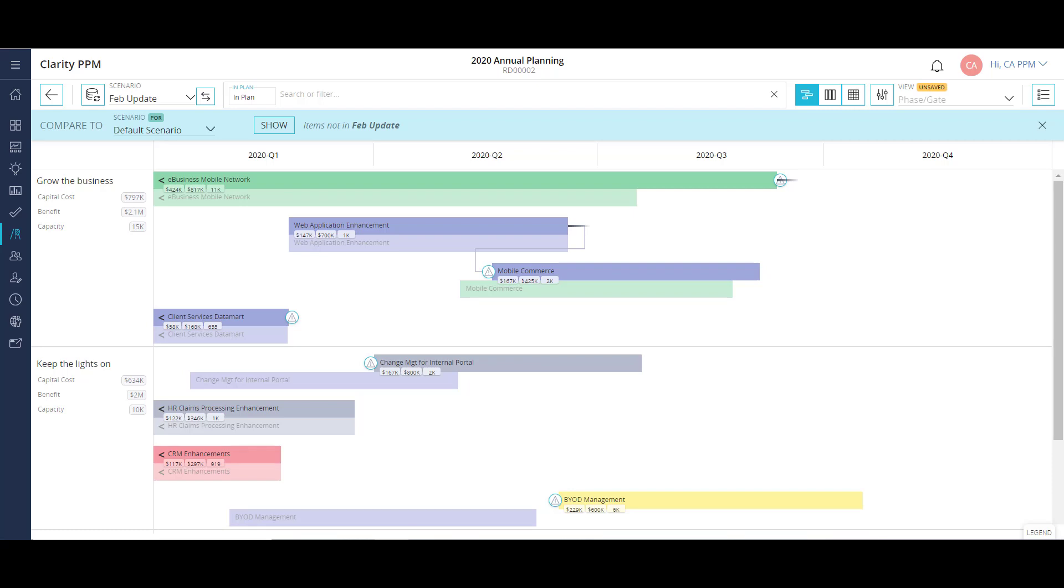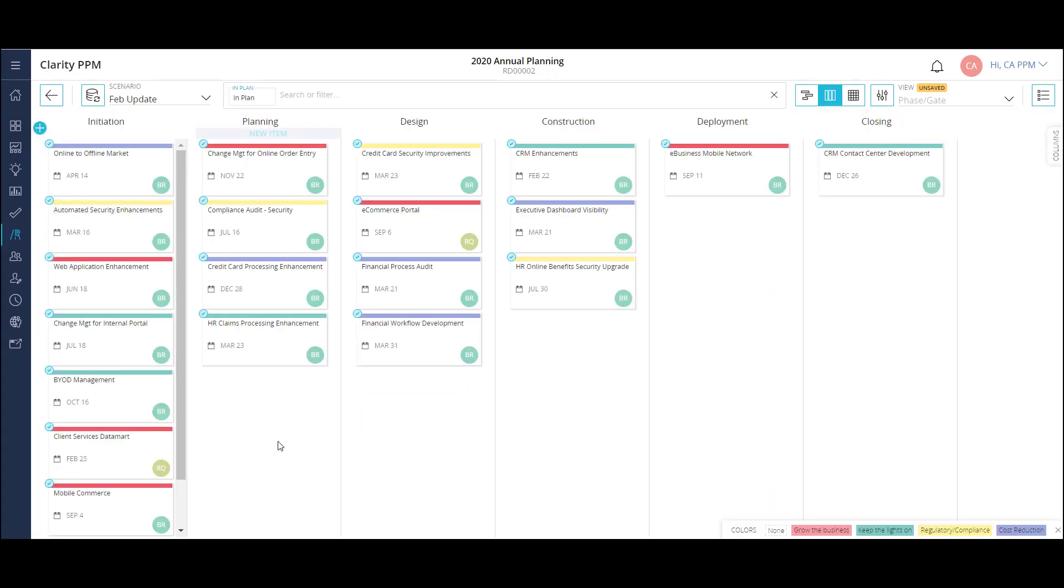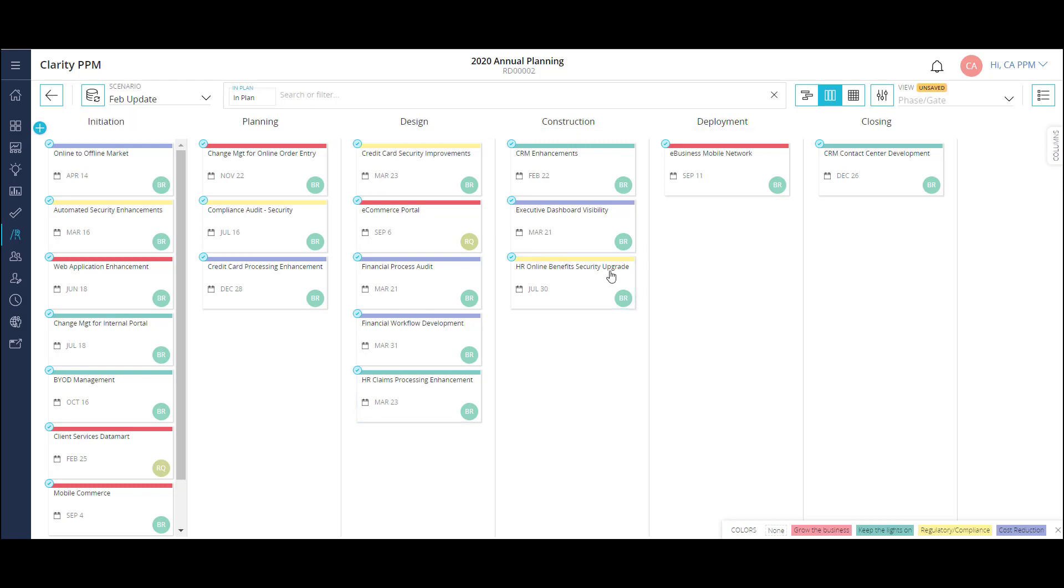I also have a Kanban board where I can see each of my projects as a card on the board under a specific column. Here I'm looking at projects by the phase gate they are currently in. I can move a project card from column to column as the project passes each gate. These columns are also configurable, so I can have whatever visualization makes the most sense for me to use.